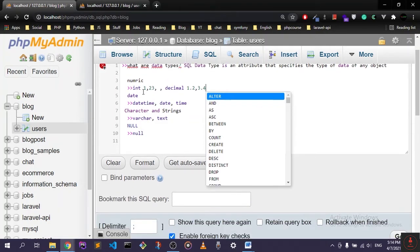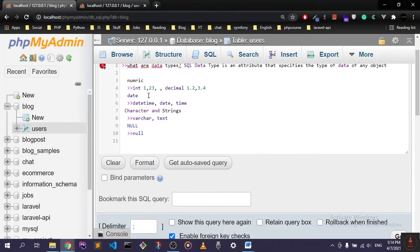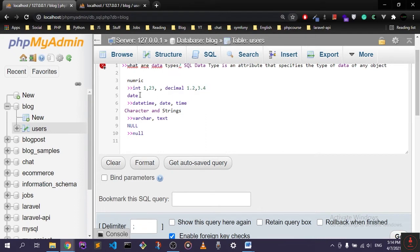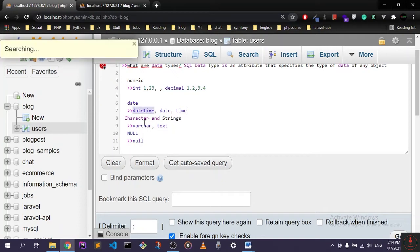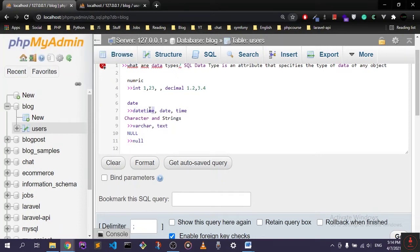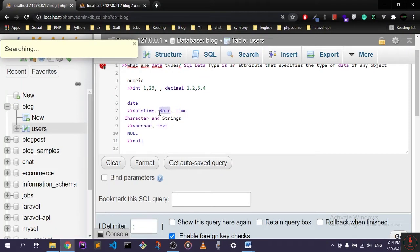So these are just four numeric data types right here. The next one is the date, and date has a lot of types. The most important ones are datetime, which will hold the data and the time at the same time, and date, which